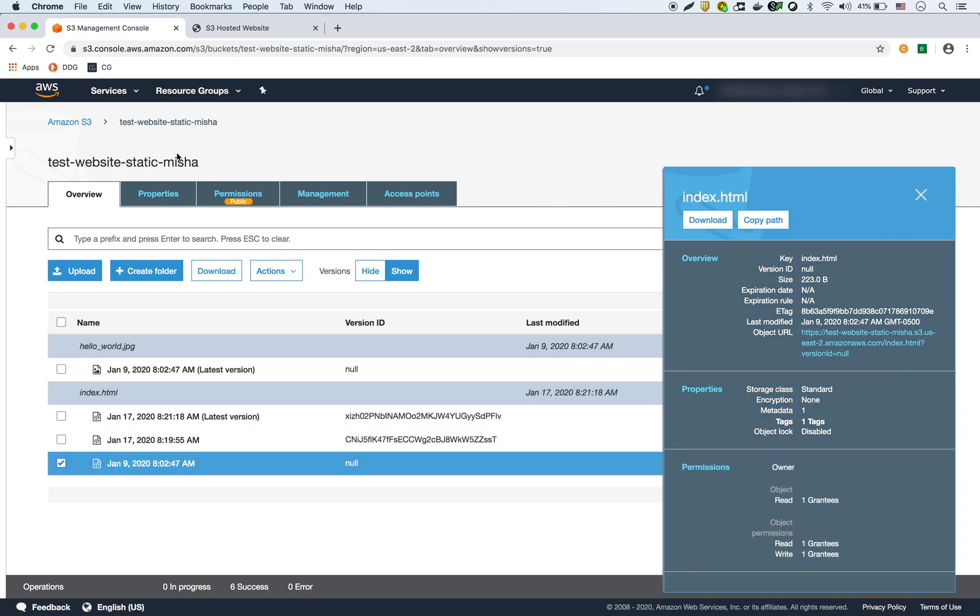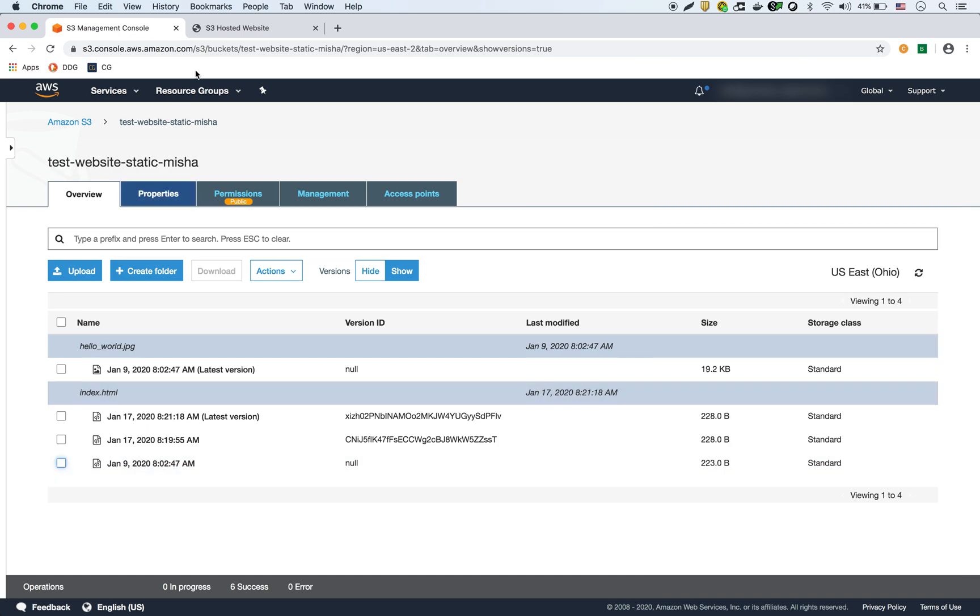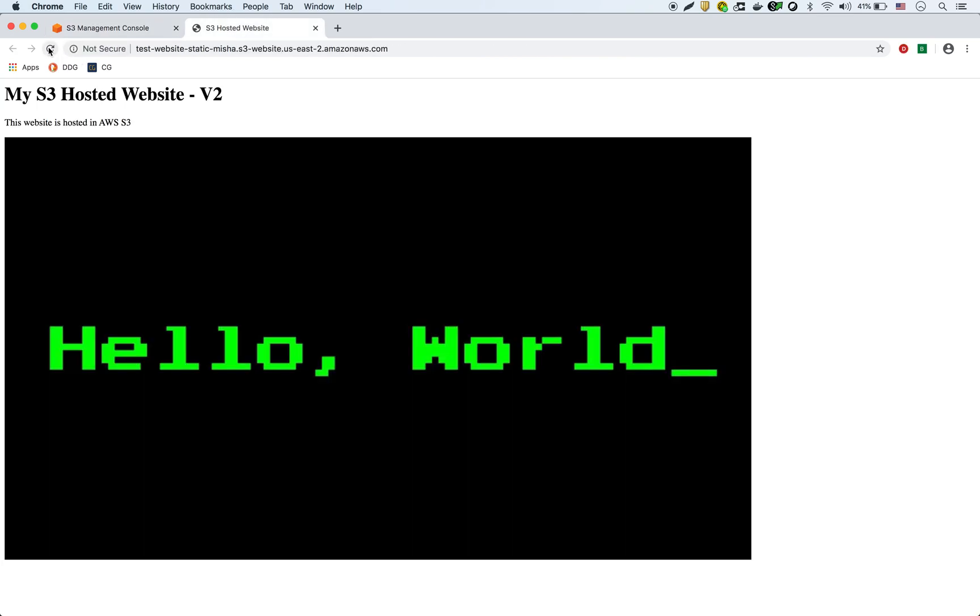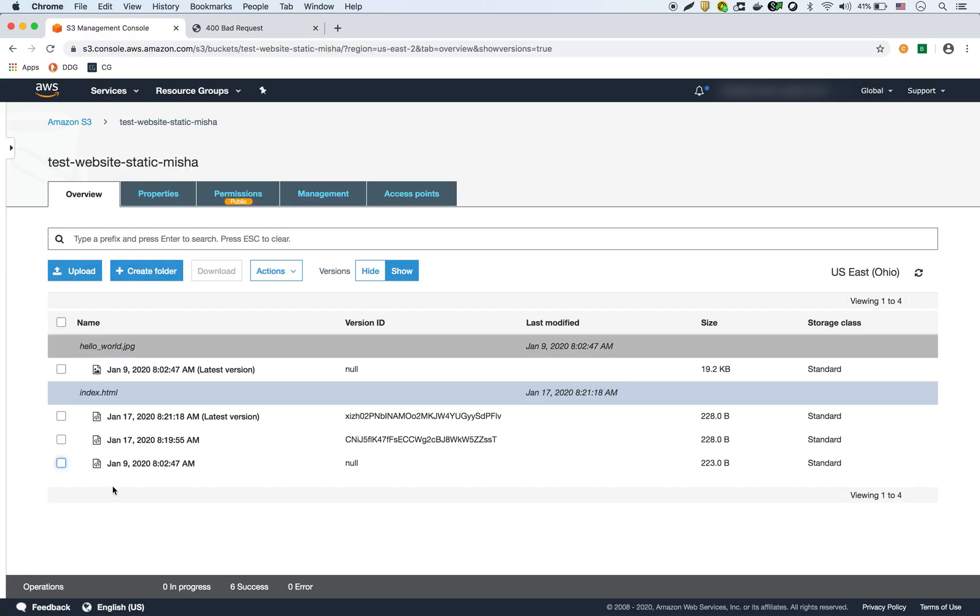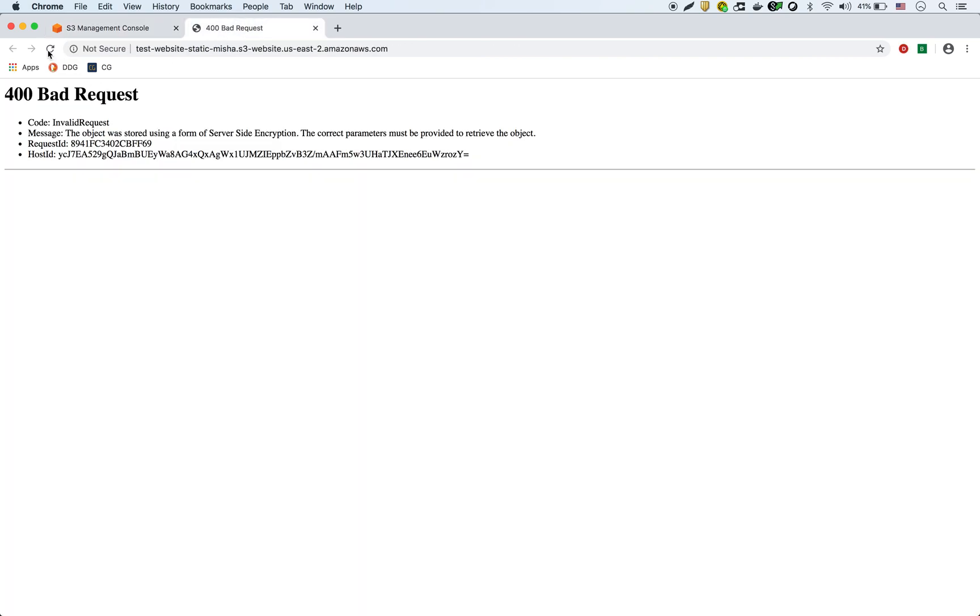Now if I try to display the website, it's not going to work because I have to configure my IAM and my KMS policies and users so that I would be allowed to retrieve that. So watch if I try to do it, it's going to say it's a bad request, invalid. It's just because I don't have permissions to decrypt that file.